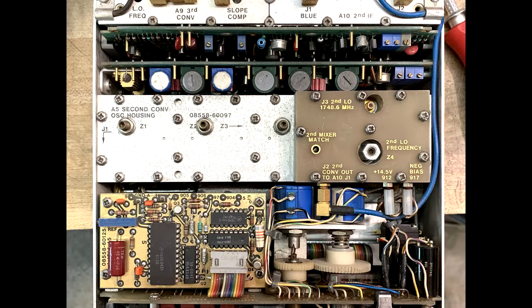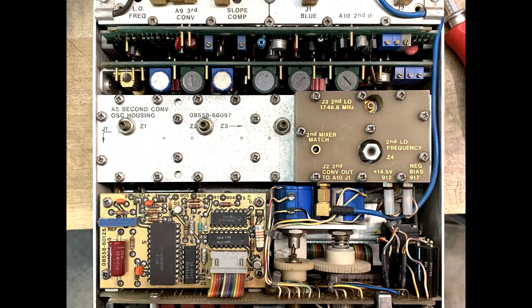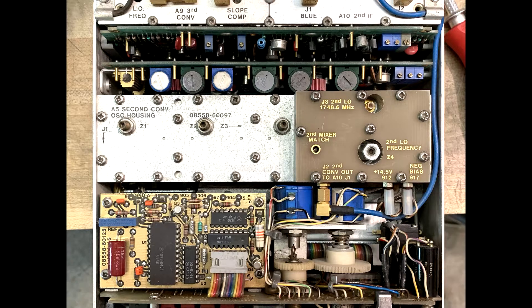So the incoming signal is mixed with the Yig, and the output is 2050 megahertz. This intermediate frequency then gets sent through a three-cavity bandpass filter to clean things up.